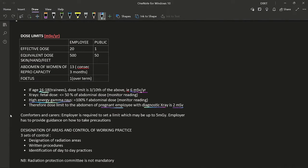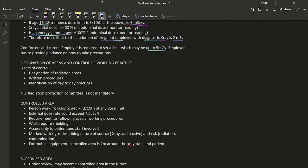Comforters and carers refer to a small group such as a parent or close relative who holds or stays with a child undergoing a radionuclide investigation. For this category, the employer must set a limit which may be up to 5 mSv, and must provide guidance on precautions.